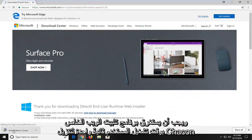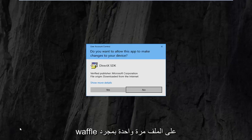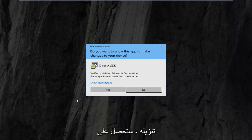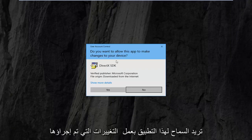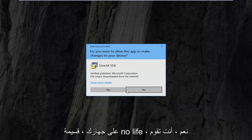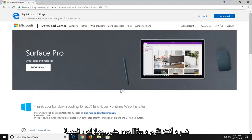It should take a second to download. I'm just going to left click on the file one time once it's downloaded. You're going to get a user account control prompt asking if you want to allow this app to make changes to your device. I'm going to left click on yes.